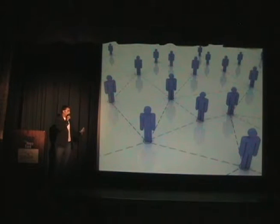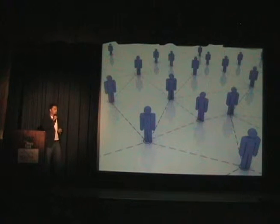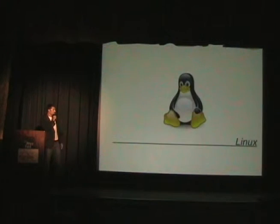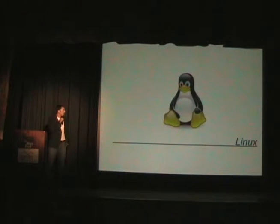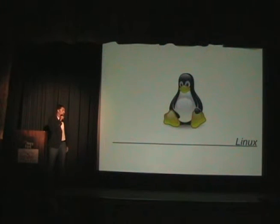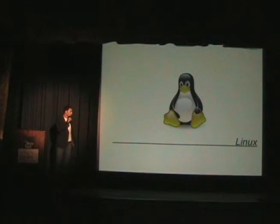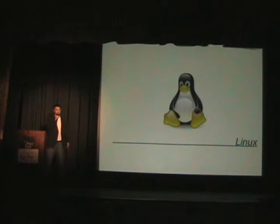With that, we started to see more and more people, with the advent of the internet, start to communicate. These makers started getting together. One of the more famous stories about this is actually Linux. My mobile phone runs it — it runs a lot of different things. It originally started with just a mailing list. People started communicating, saying they want to make an operating system just like Unix.